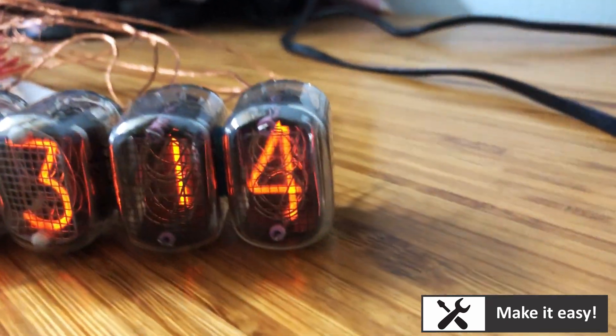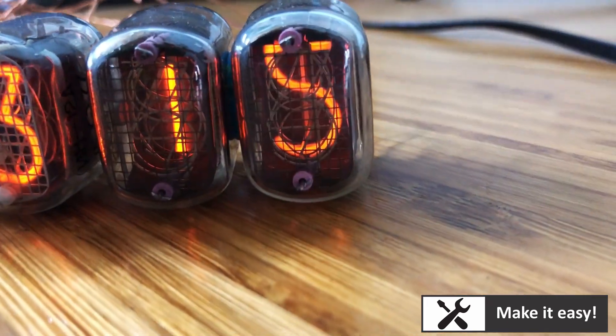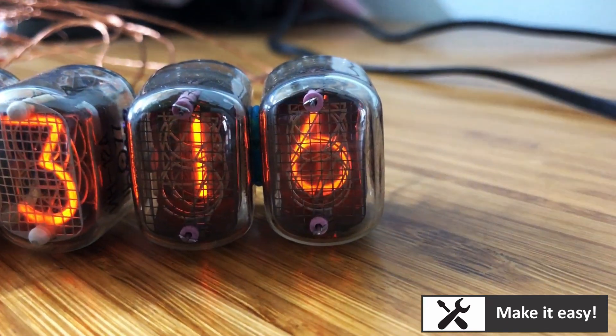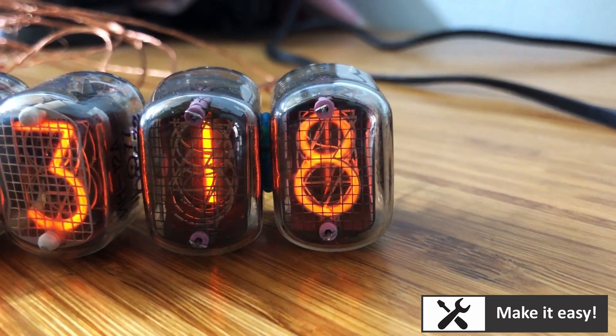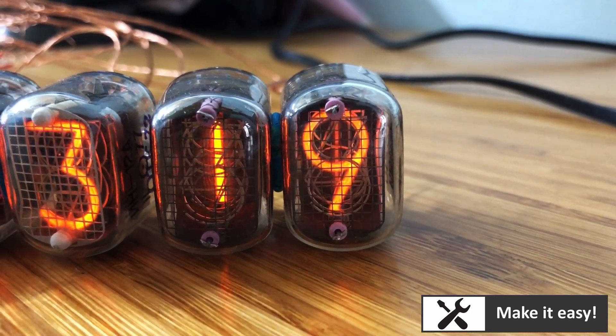Let's take a look at the seconds. I really love when the Nixie tube changes numbers. Really fantastic!